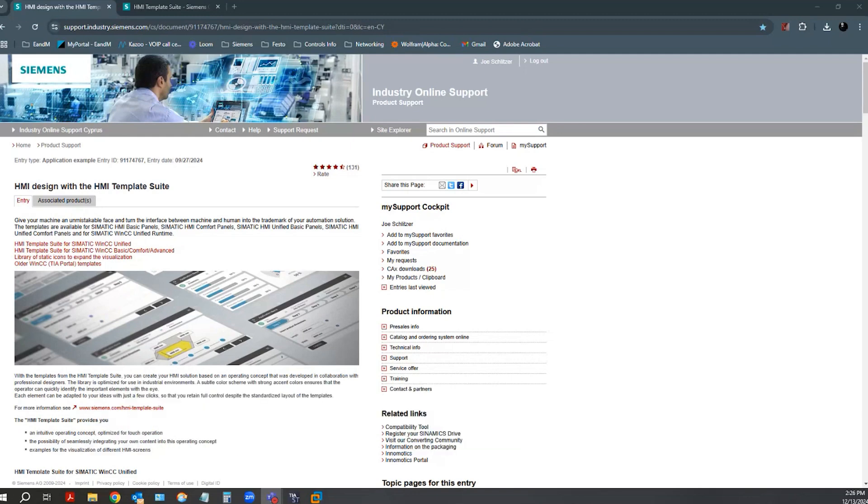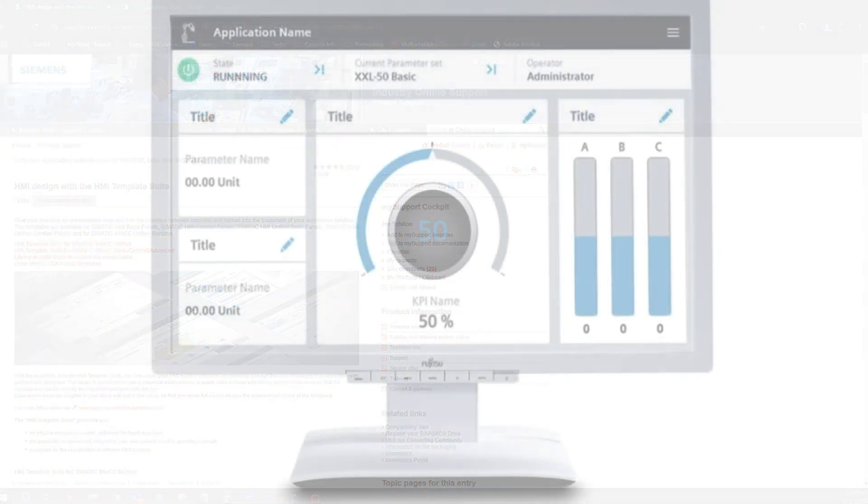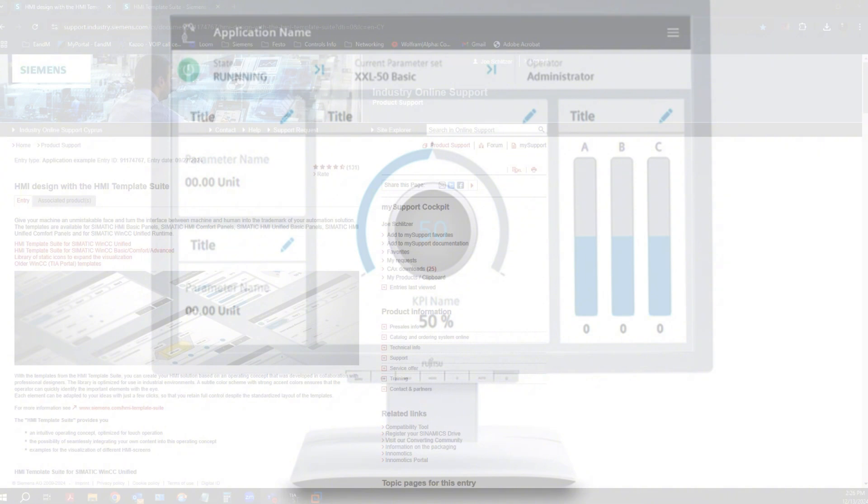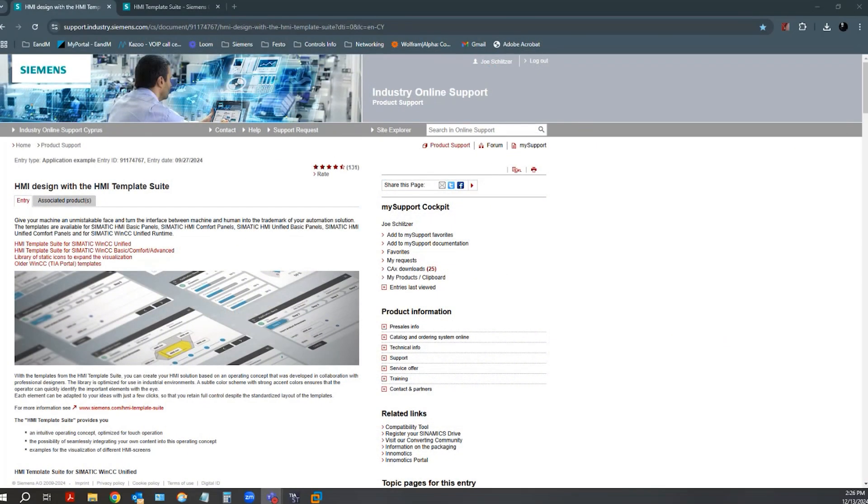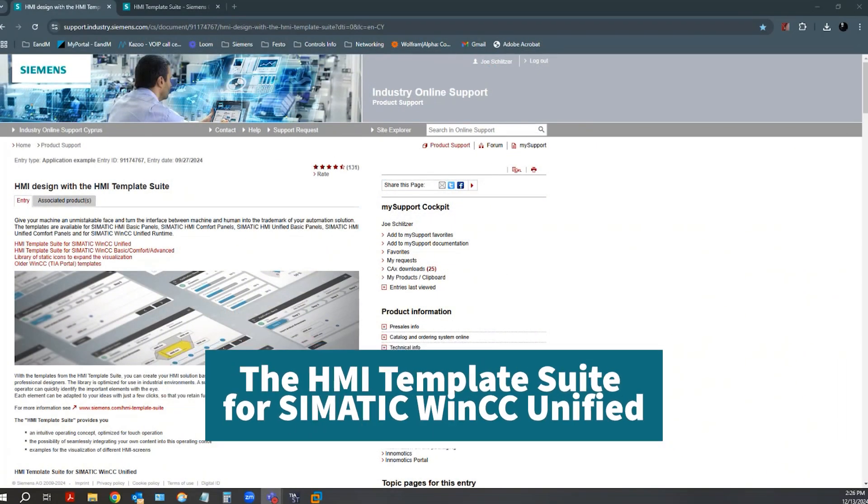I have another library for TIA Portal that I wanted to bring to your attention. It's a super helpful add-in for TIA Portal for the design and configuration of your HMI projects. It's called the HMI Template Suite for Somatic WinCC Unified.